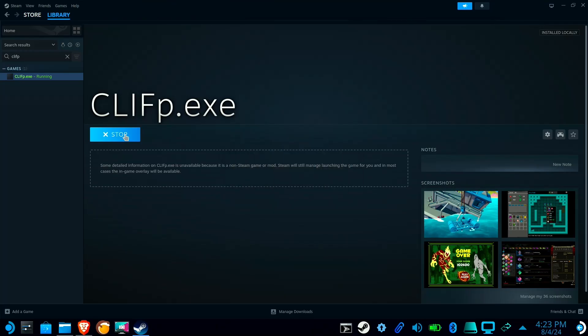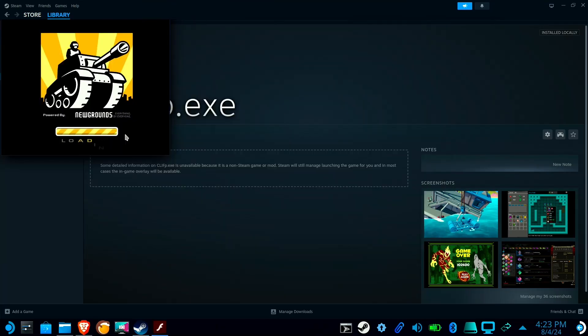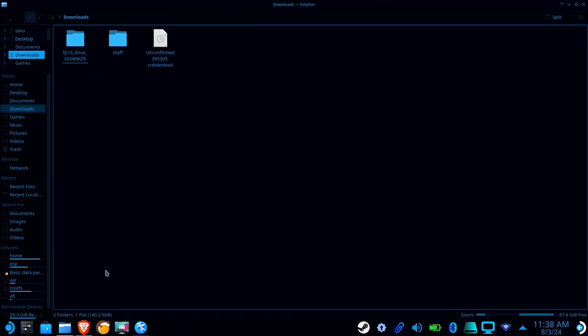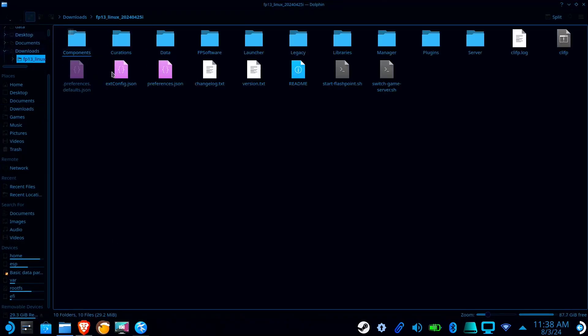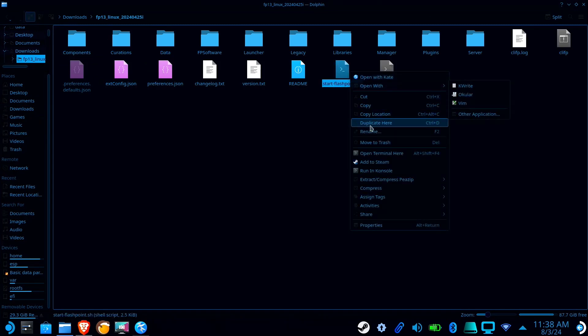Now, this will work for most games, but Unity Web Games require a few extra steps. Open the Flashpoint folder, right-click on Start-Flashpoint.sh, and select Add to Steam.